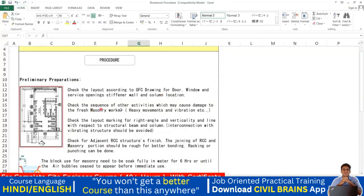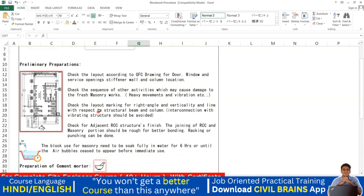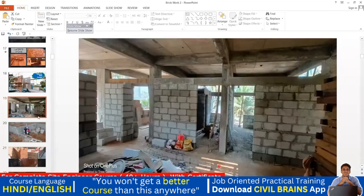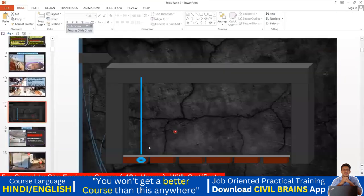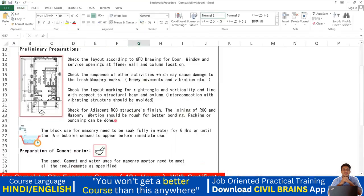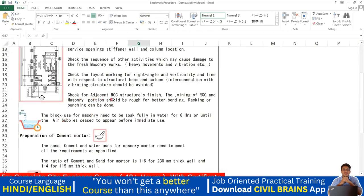Check the sequence of other activities which may cause damage to the fresh masonry — like heavy movements, vibration, and so on. Also check the layout for right angle and verticality, and alignment with respect to the structural beam and column. Interconnection with vibrating structures should be avoided. When putting brickwork, make sure this particular line is parallel to the beam.